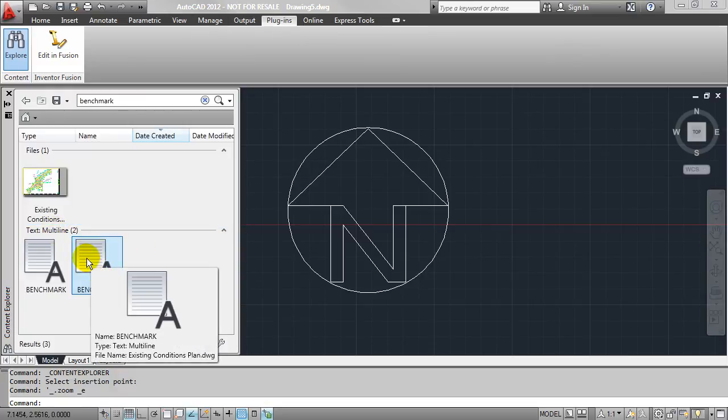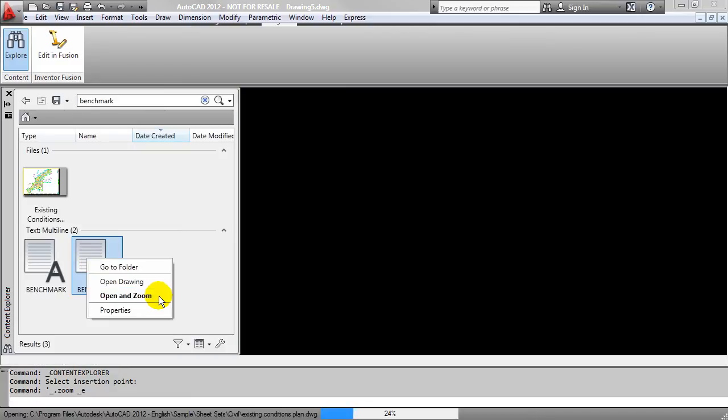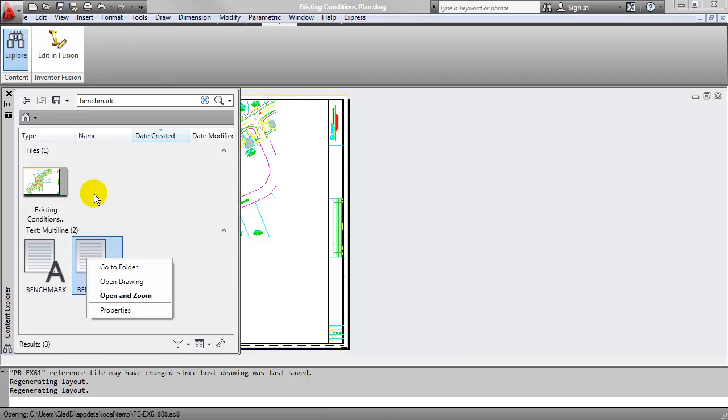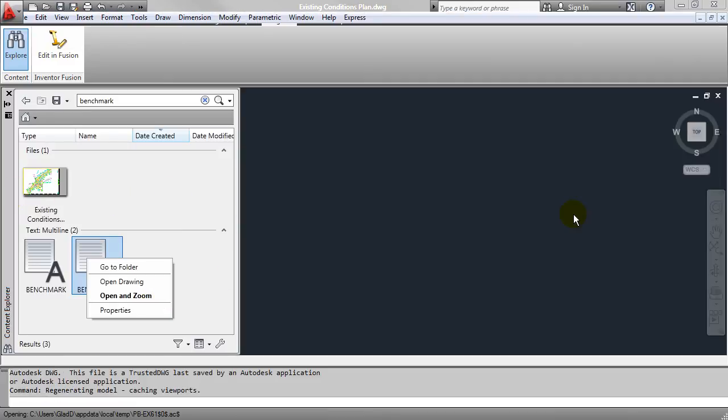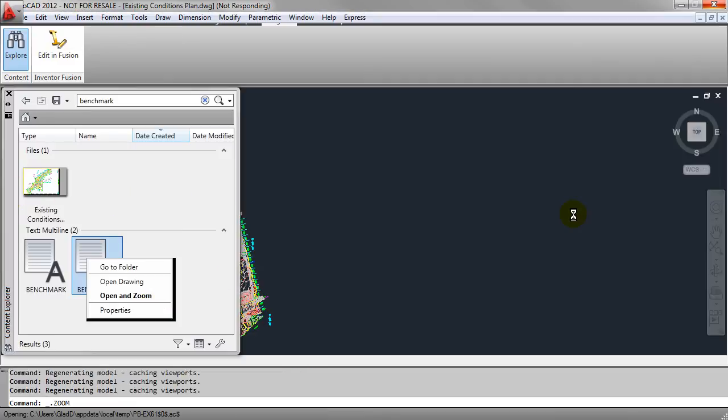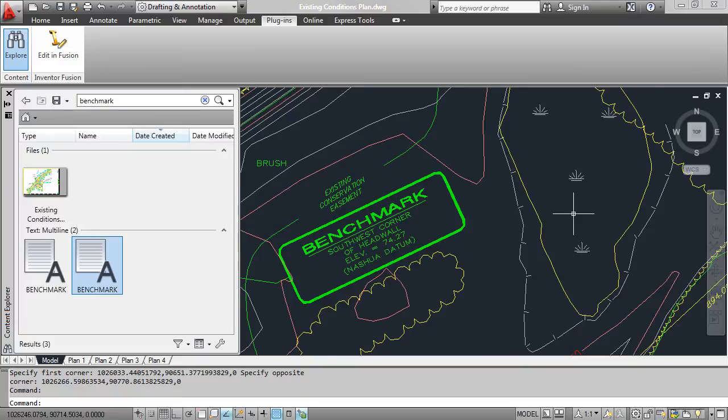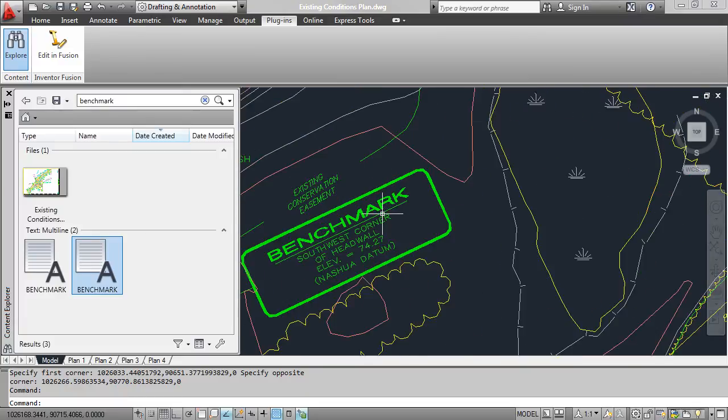Now, if I right-click on any one of these, I'll get the option here to open and zoom. So what that's going to do is open up that existing conditions drawing file, and most importantly, it's going to zoom me into the location where that text is found.